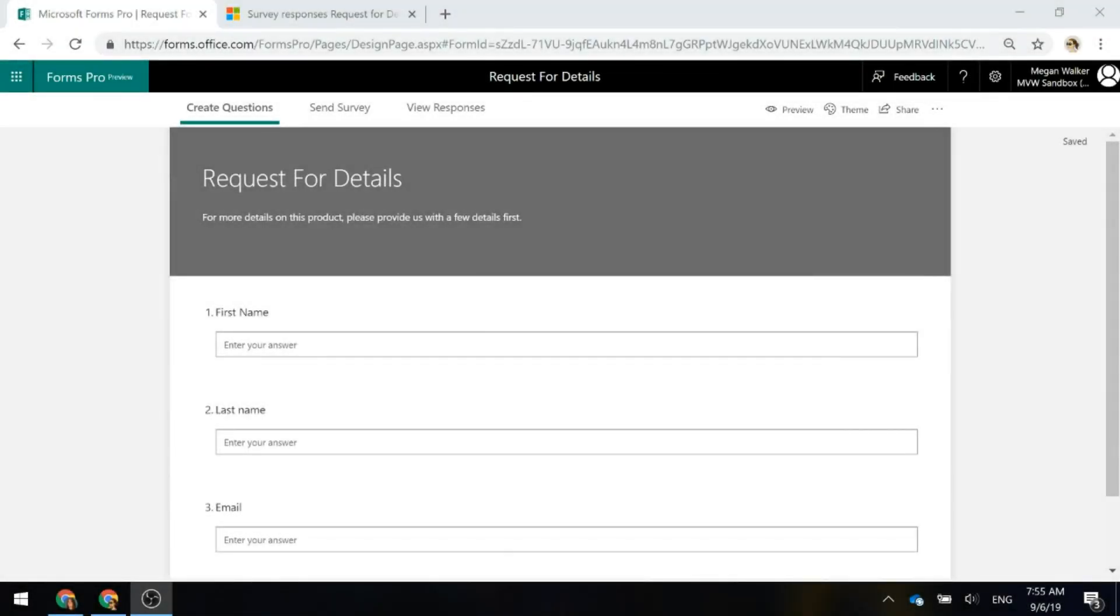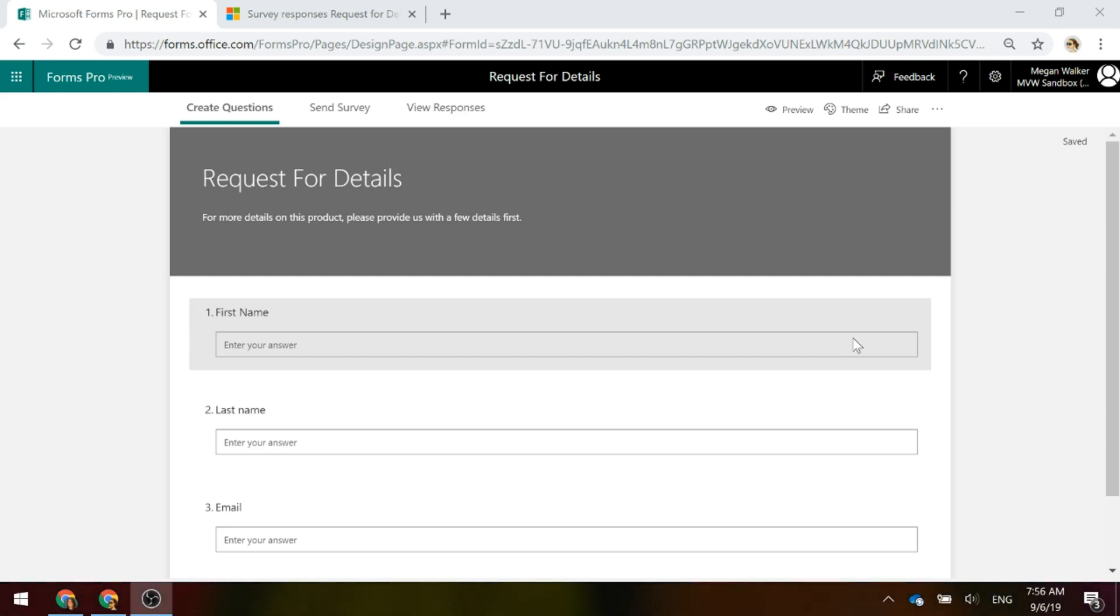Let's look at a scenario where we've got a simple form to allow a visitor to a website to request details about a product. We've got this one form. We might have 10, 20, however many products or services on our website.